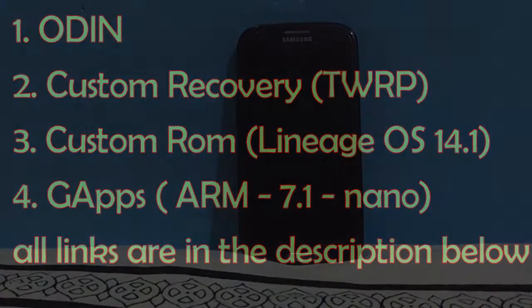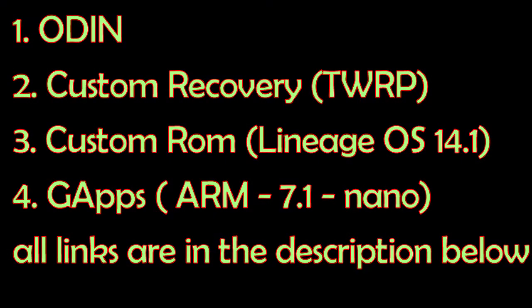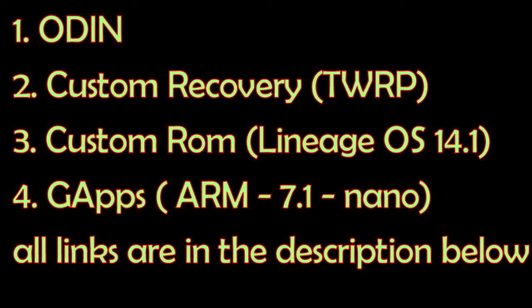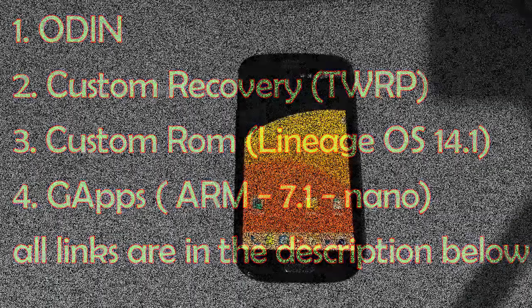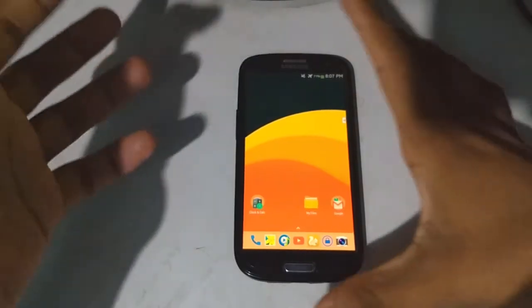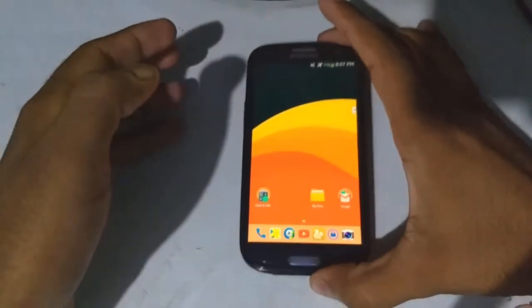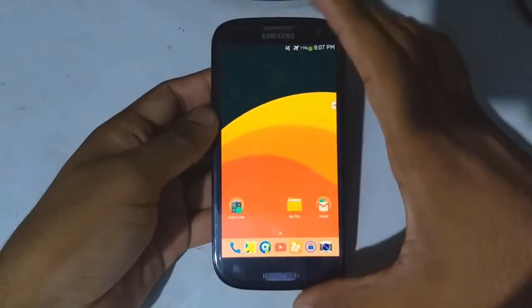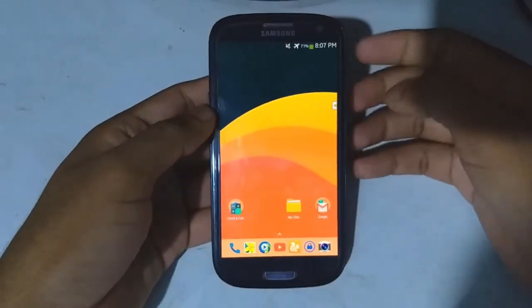You're gonna need four things: first, Odin for Windows; second, custom recovery - I have chosen TWRP, you can use whatever you prefer; third is custom ROM - I have chosen Lineage OS 14.1, again you can use whatever you like; and fourth is G apps. All the links are available in the description below. Let's have a look at the current Android version on my phone.